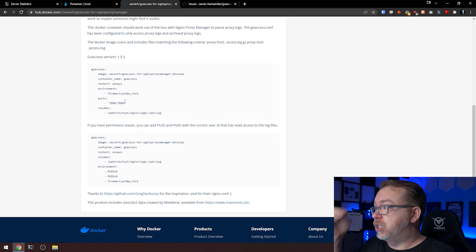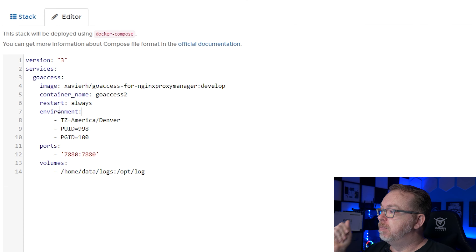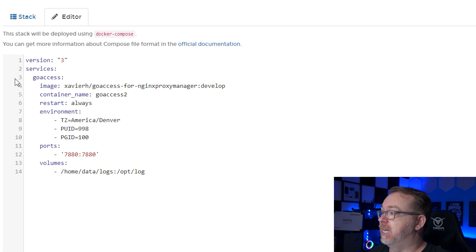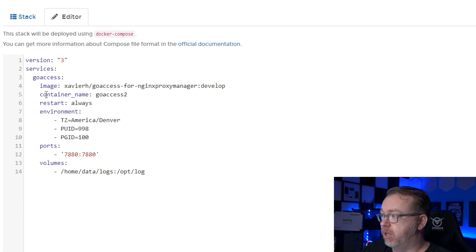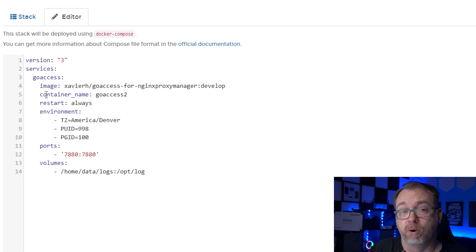Jumping over to my Portainer instance — we've got version three, the service is GoAccess. The image is Javier's GoAccess for Nginx Proxy Manager with the develop tag for now, which may change in the future. Restart is set to always, which you want so it continues running if it encounters an issue. Again, this is still in development — I want that to be very well known.